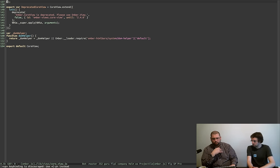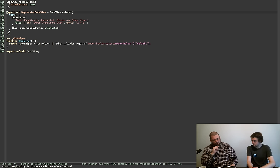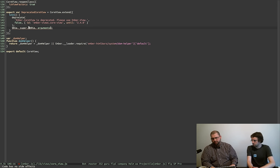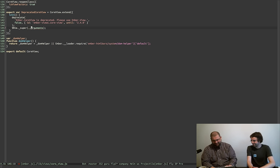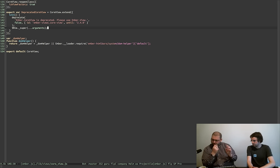When you use the Ember legacy views add-on, you actually get this deprecated core view exposed. So when we call init, we just call deprecate and then super and do the normal thing.